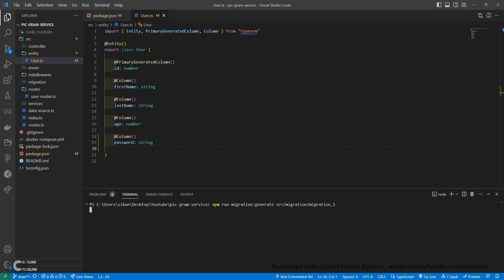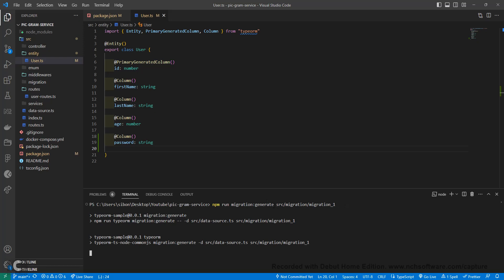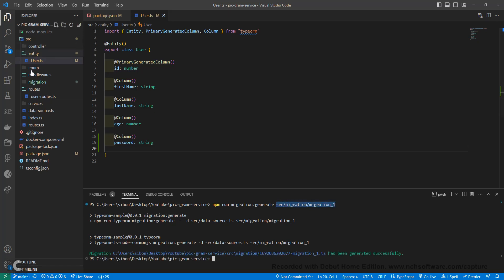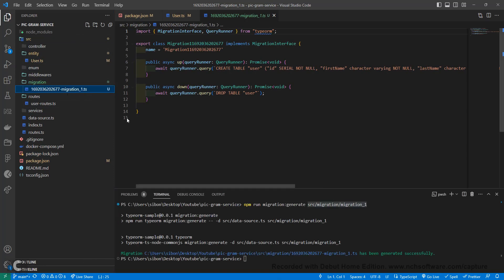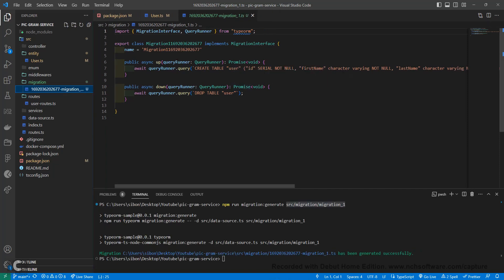Now we'll run the command npm run migrations:generate, which will generate our migration from our entities and put it into our migrations folder — called migration-one inside src/migrations. In our migration class we have two methods: up and down. The up method is called when you run migration run and pushes your changes. The down method is called when you run migration revert, which reverts back to the last committed migration.